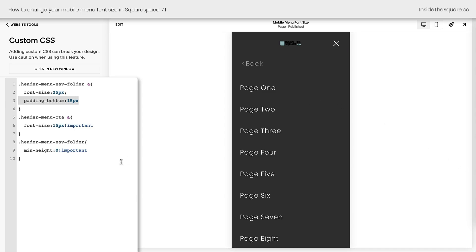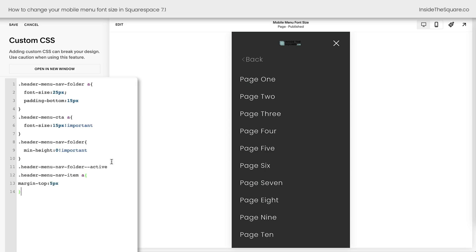I'm going to reset that margin with a little bit of code so we can see more of the links inside this folder. This new line of code is when a folder is open, when it's active. I want you to take any link inside that folder and let's change the top margin to 5px.